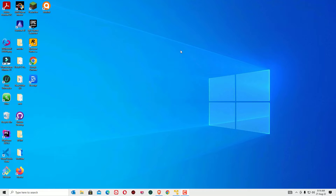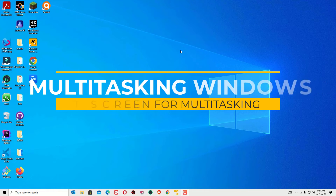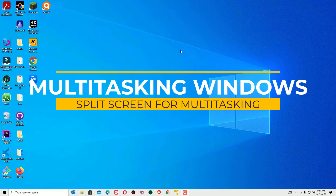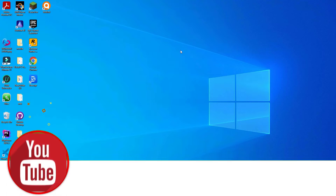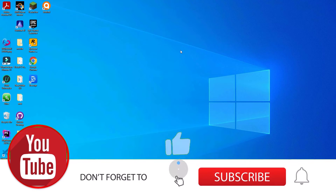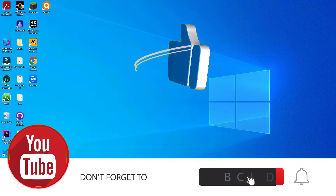Are you looking to split your Windows 10 for multitasking? You can split your screen easily without buying a multitasking monitor. You can easily enable multitasking windows on your Windows operating system. The function is called Windows Snapping.